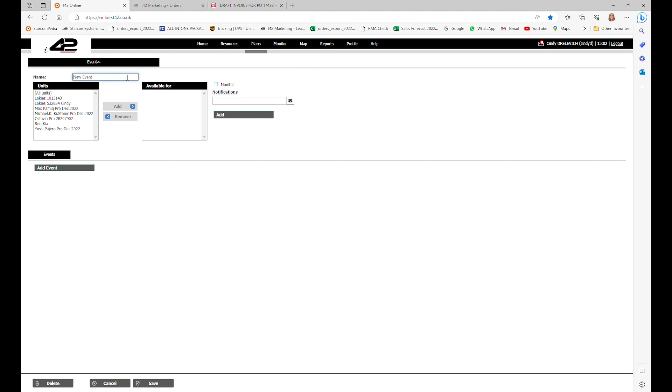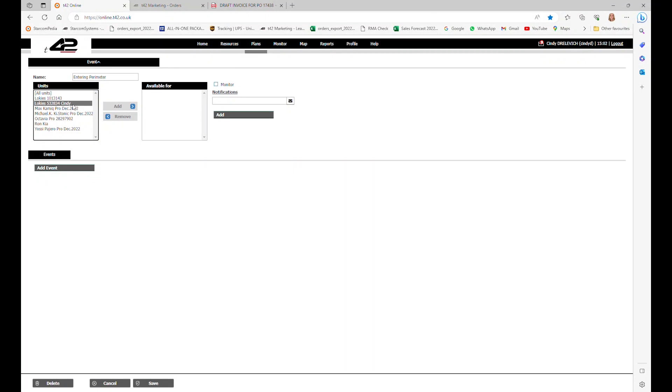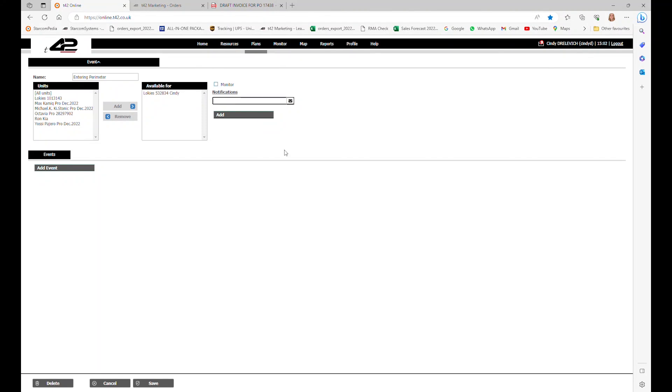Now we will write a name to this event. Let's write entering perimeter. You will see the option to select the unit or units you want for this particular event. I will select just one, let's choose the one that says Cindy and add it. You also have the option to receive notifications via email. We will use my personal email and you can add as many emails as you want to receive these notifications.